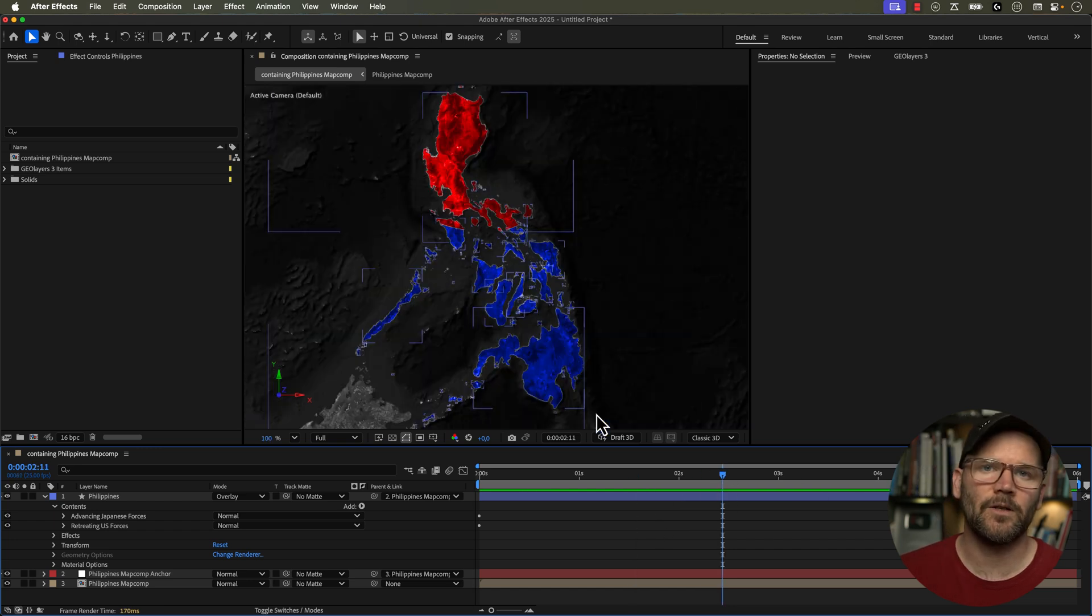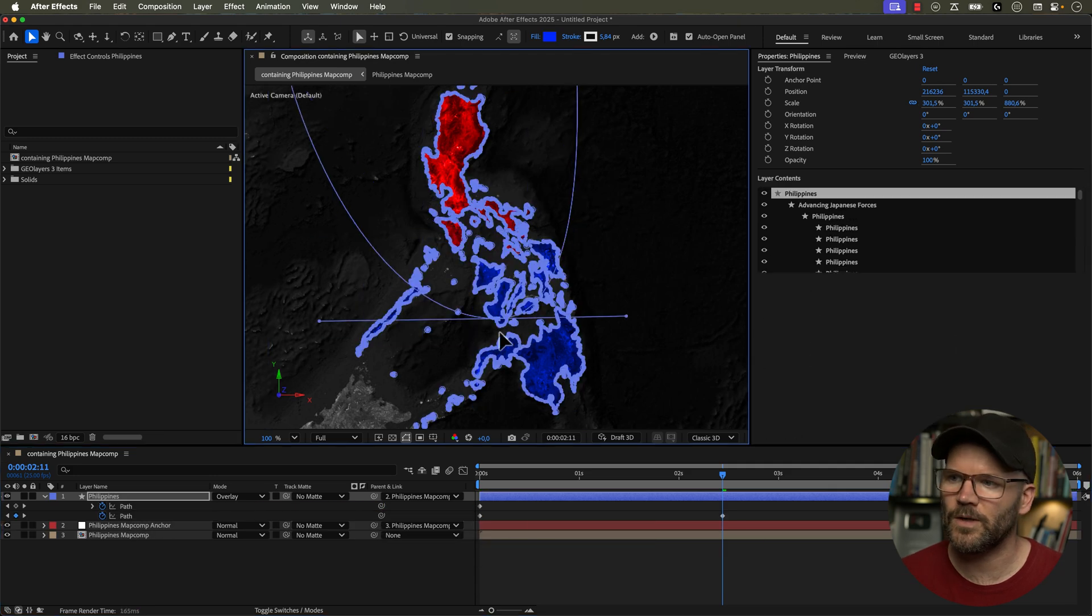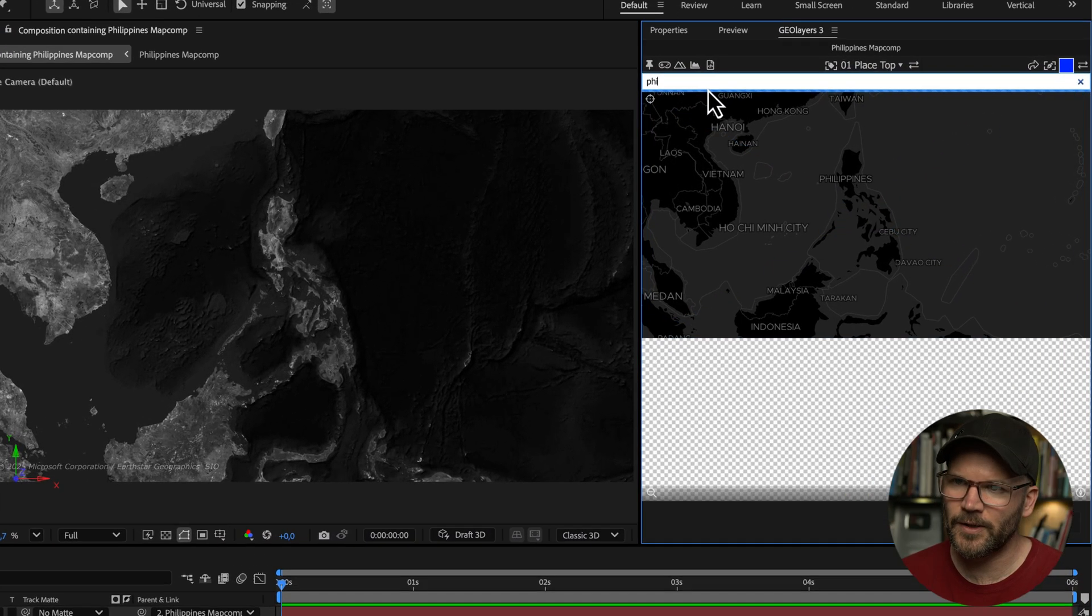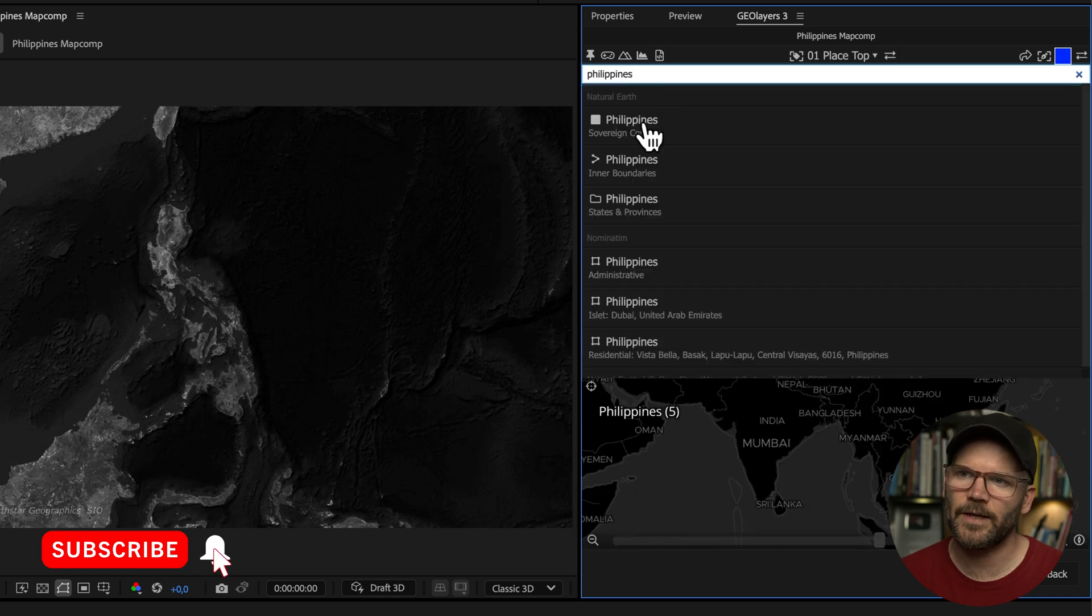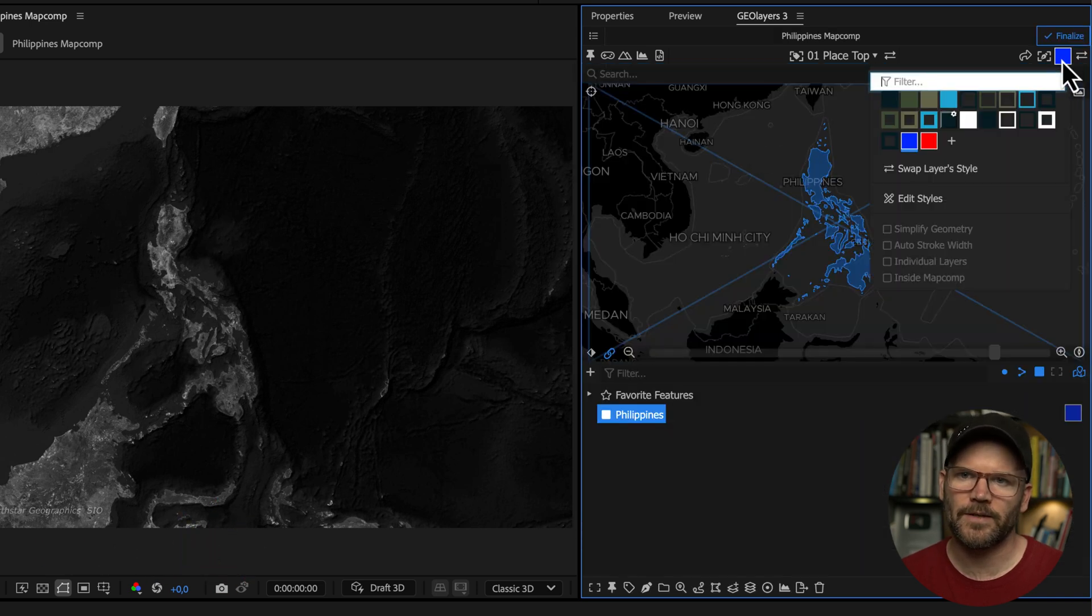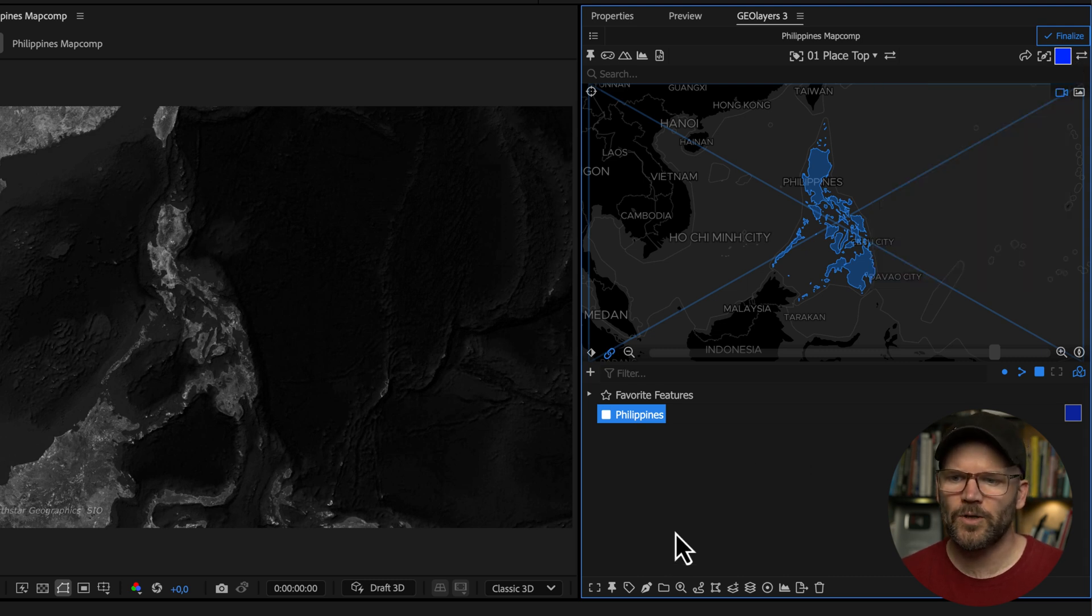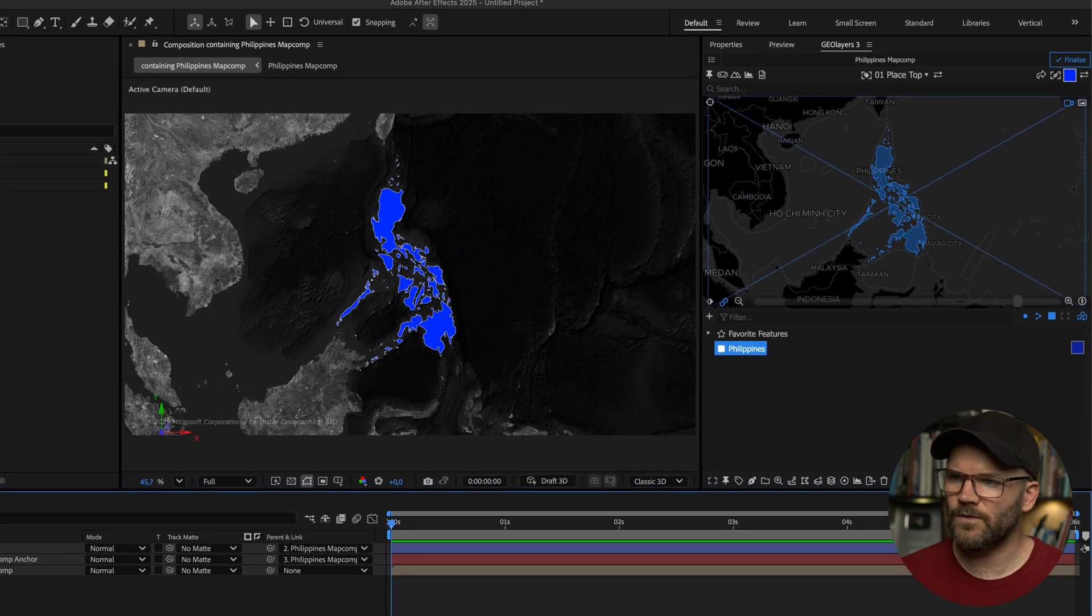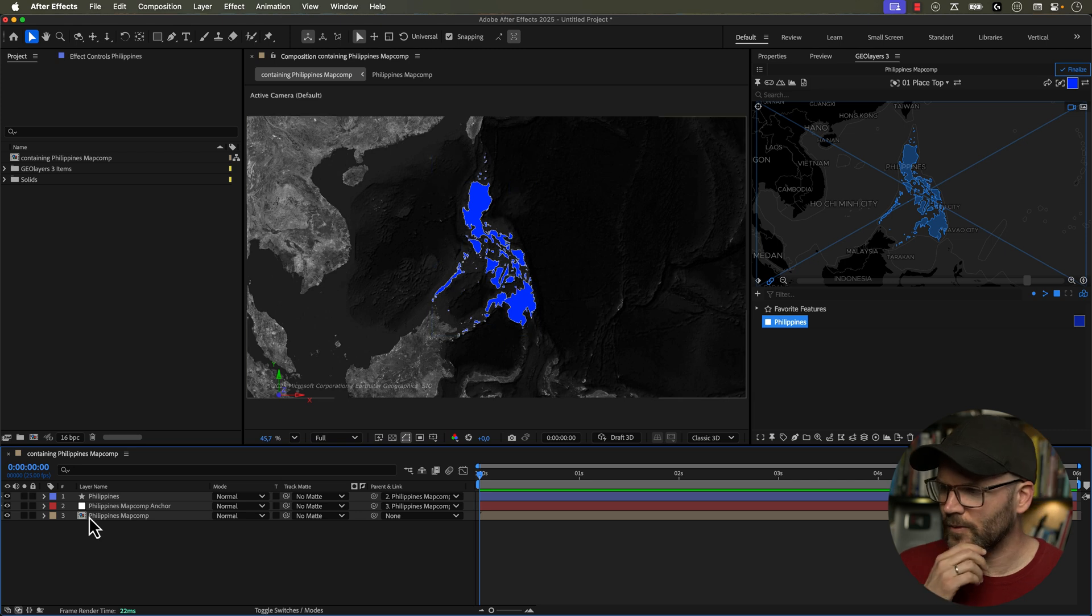And if you want to learn more about GeoLayers 3, just follow the links in the video description to see what it's all about. Now I'm going to come up here to the search bar and I'm going to go and grab the Philippines as a map feature so that I can draw it out. And I've already got some shape layer styles here. So I'm going to use blue to represent the US and then we'll have red for Japan. So I'm going to go ahead and draw out this shape layer so we can visualize the United States here.